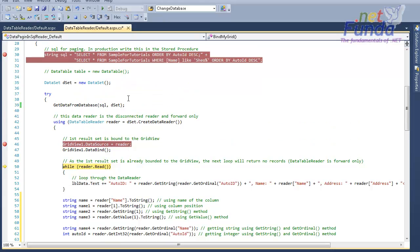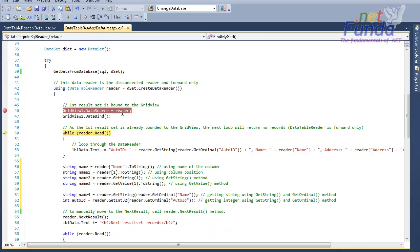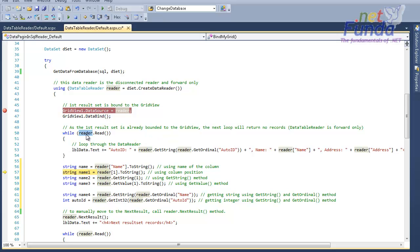In this DataSet I have two result sets because I passed two SELECT statements into the SQL. The first result set is already bound into the GridView object. Now if I try to iterate through the first result set again it will not iterate, because DataTableReader is forward-only and read-only, so you cannot go back to a previous record.